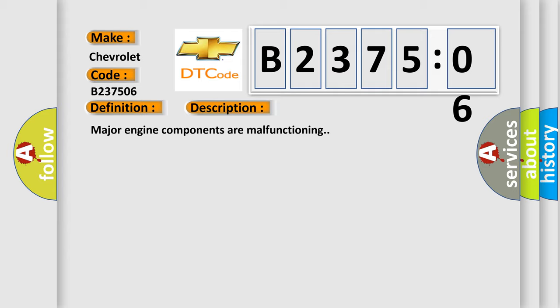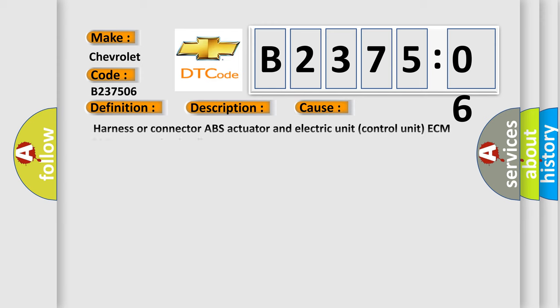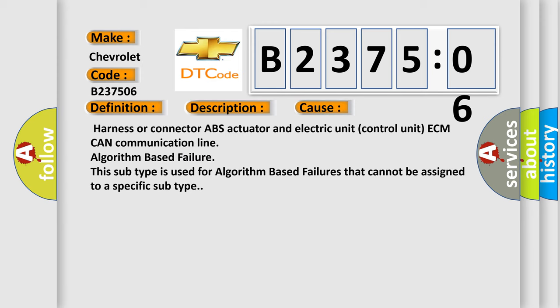This diagnostic error occurs most often in these cases: Harness or connector ABS actuator and electric unit control unit ECM CAN communication line algorithm-based failure. This subtype is used for algorithm-based failures that cannot be assigned to a specific subtype.